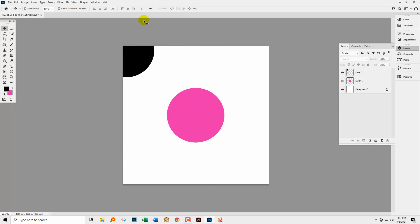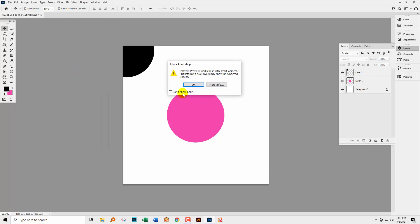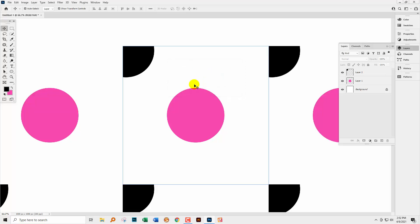So let's go and get the new pattern tool which is View and then Pattern Preview. You'll be warned that pattern preview works best with smart objects and in actual fact that's exactly a good warning because this is what happens.